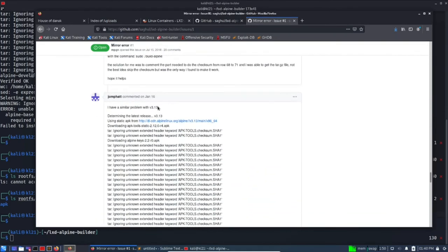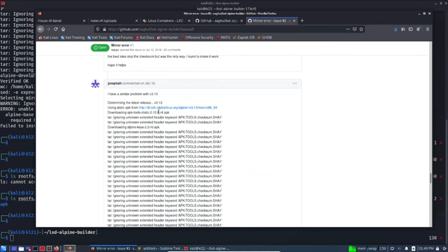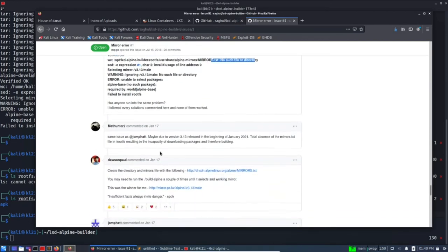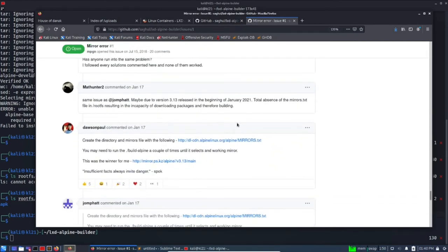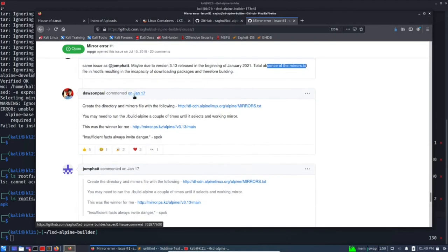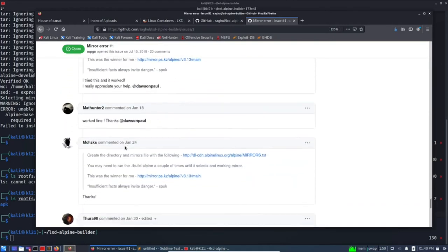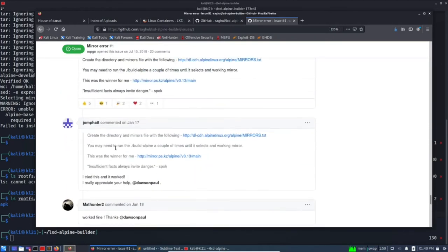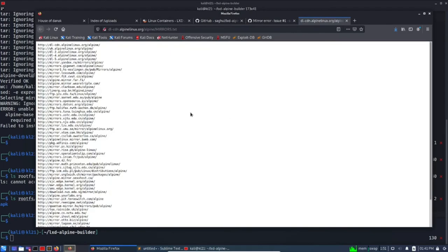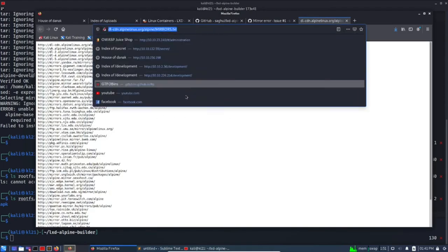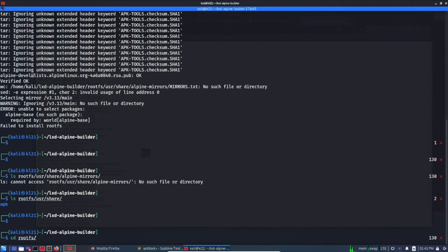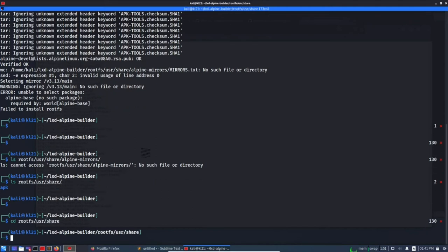To avoid using all the solution, so this is the latest one. I have a problem, no such file directory, the exact same message. Let's zoom in here. Total absence of mirrors.txt, so this is the same case as ours. And worked fine, so what was the solution? Create a directory and mirror and add mirror file with the following. Okay, so we can create a directory and add this mirrors.txt. Okay, so mkdir, let's get into it: cd rootfs/usr and share, mkdir the directory name should be alpine-mirrors.